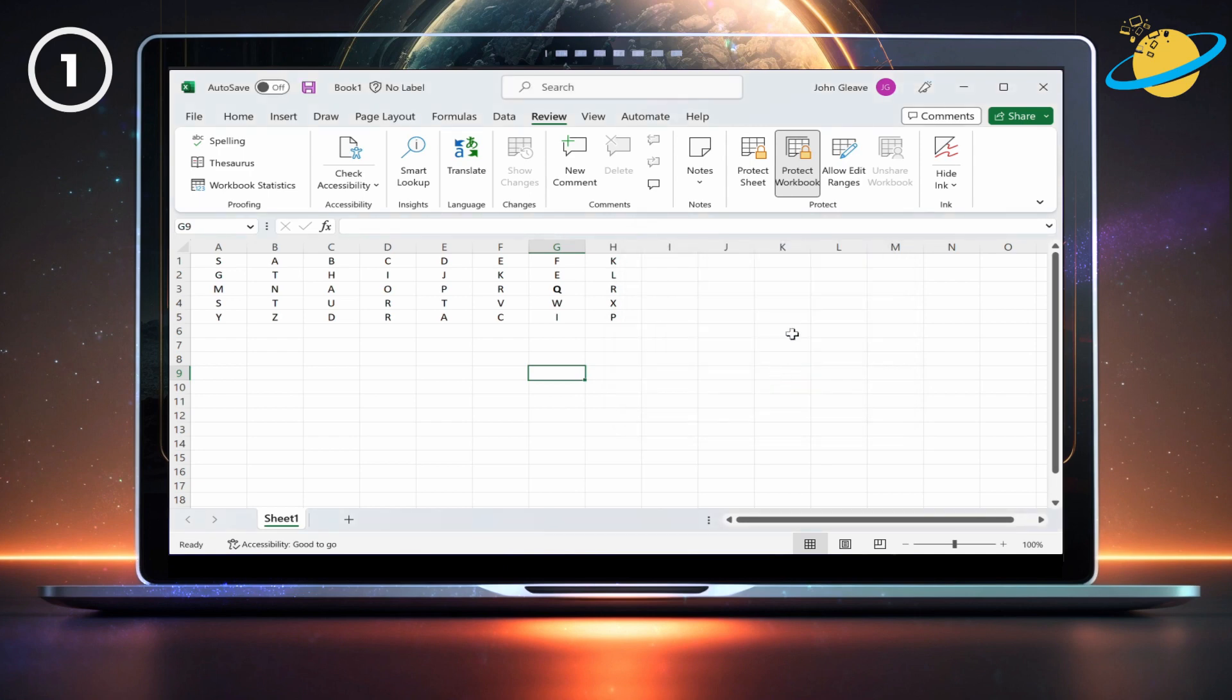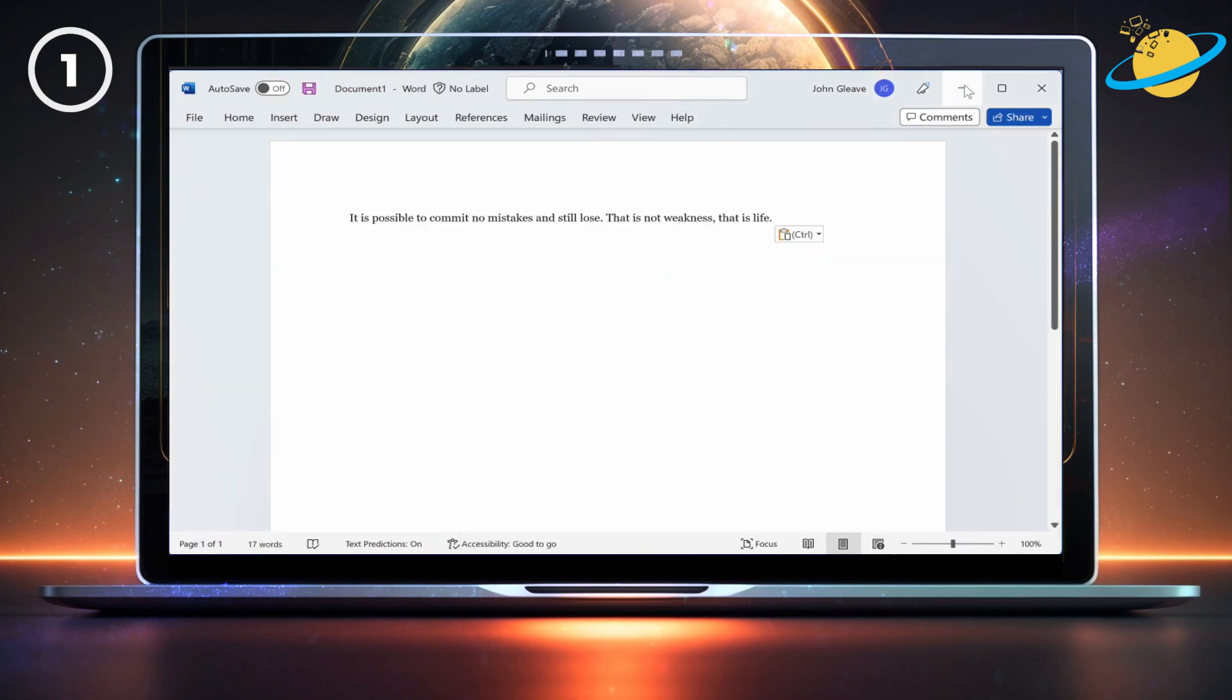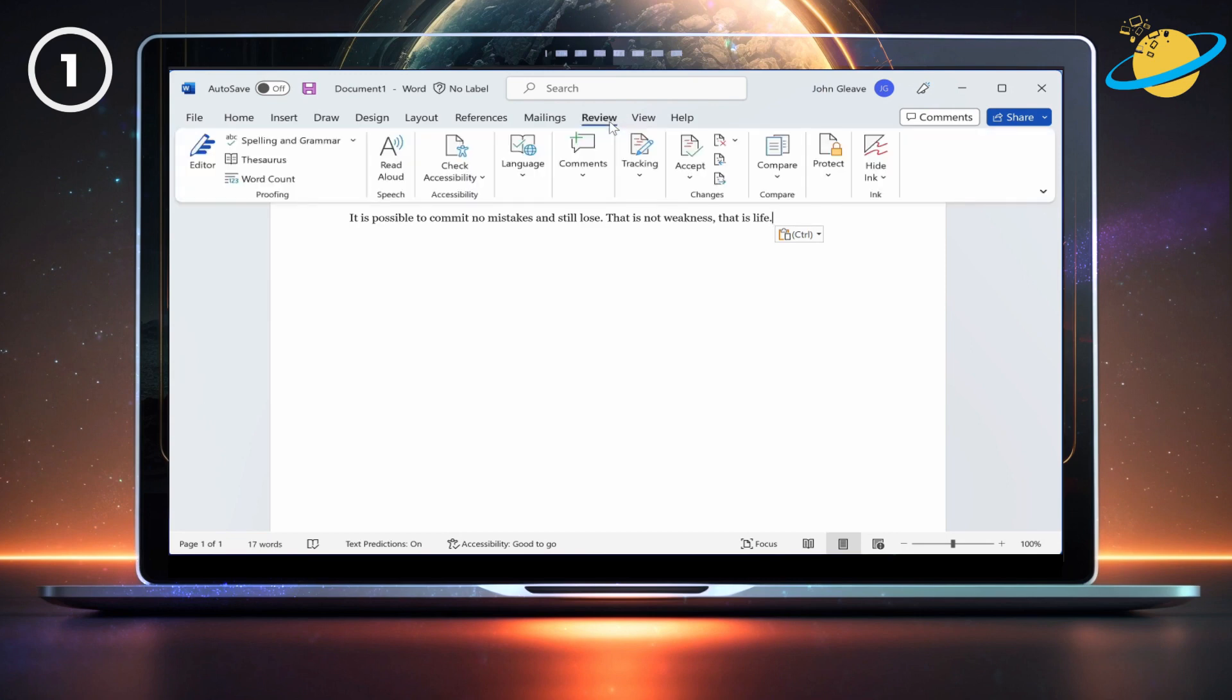Although you can't protect a Word document in the web version, you can in the desktop application. To do that, click Review at the top. Then go to Protection and Restrict Editing.